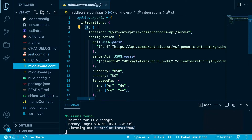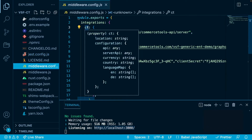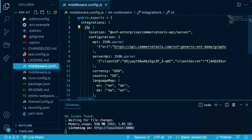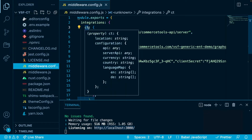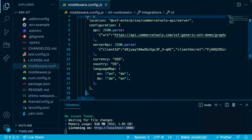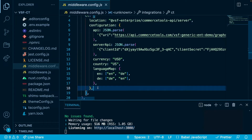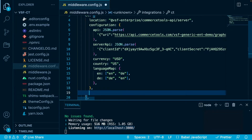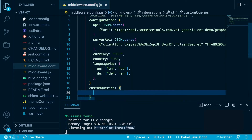In this file, depending on the integration you are using, you will already have the integration configured. Here I have 'ct', which stands for Commerce Tools. To create a new custom query, we will go to the end of this 'ct' object and right after the configuration we will create a new object called custom queries, and inside of it we will create a new name for our custom query.